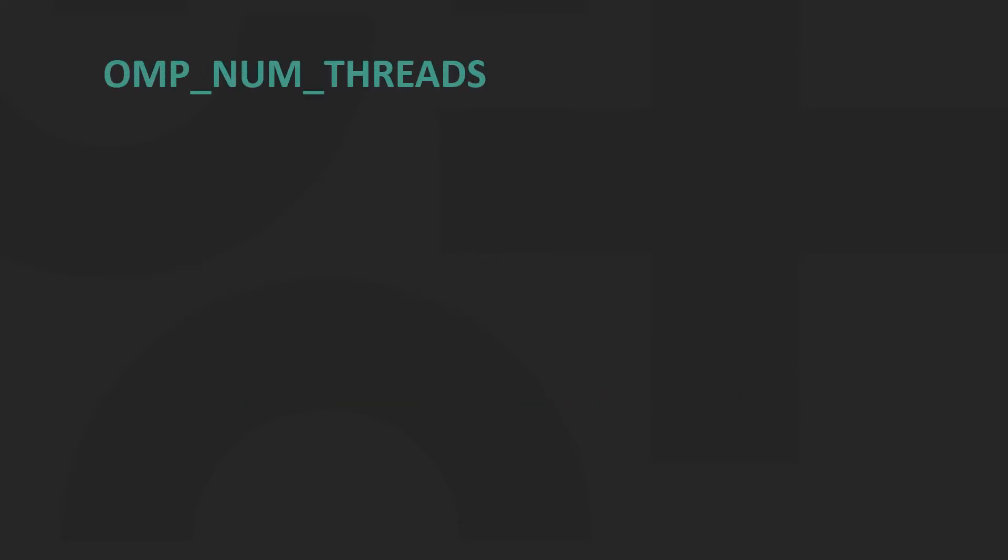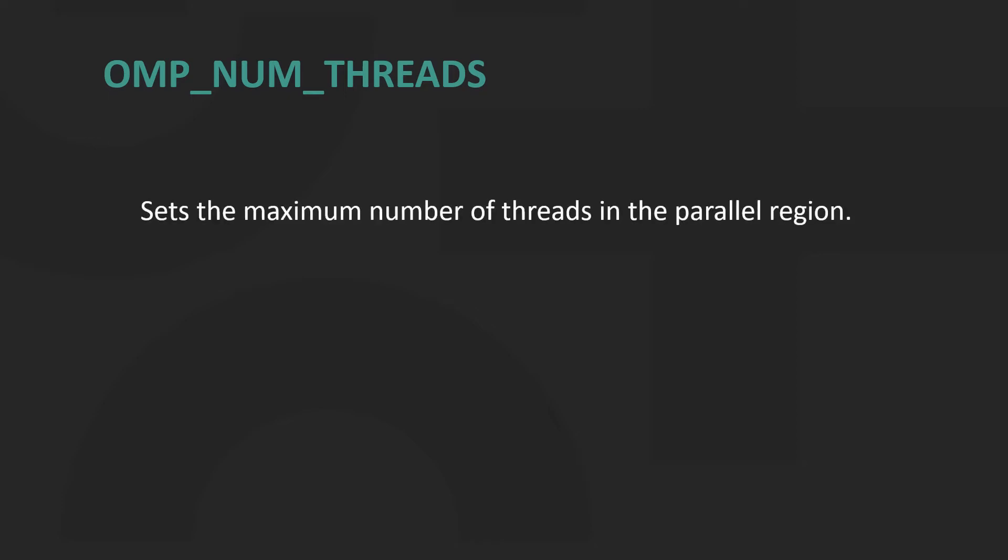OMP_NUM_THREADS sets the maximum number of threads in the parallel region. In this example, we are setting the number of threads as four.